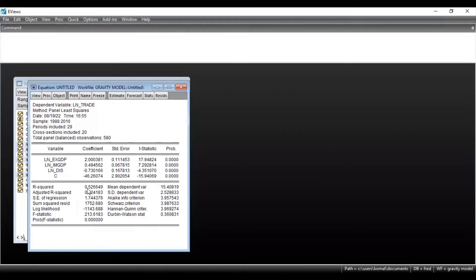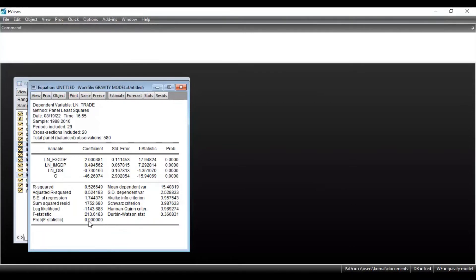The next thing to note is the R-squared value. This model explains that 52% of the variation in the dependent variable is due to the independent variables — that is, the GDP of the exporting and importing country and the distance. This provides space for addition of other explanatory variables and dummy variables so that the model could be a better representative of the dependent variable. Lastly, the F-statistics value is also less than 5% level of significance, so the model is a good fit. This is the interpretation of the basic OLS regression model to estimate the gravity equation.